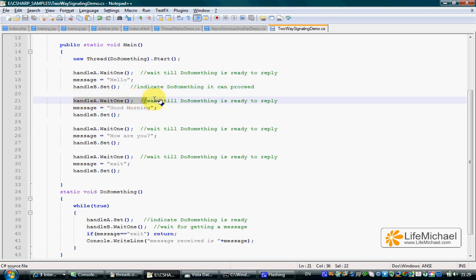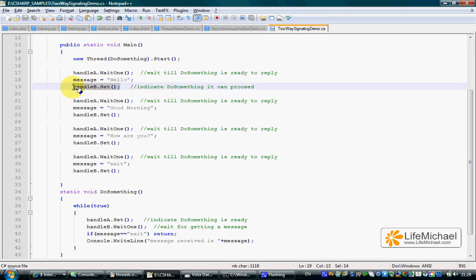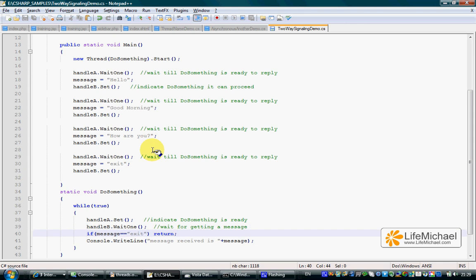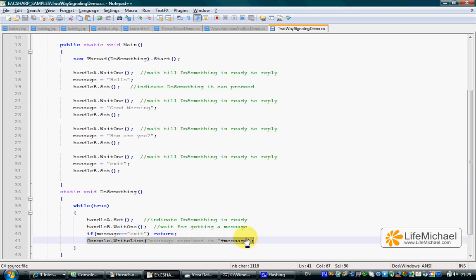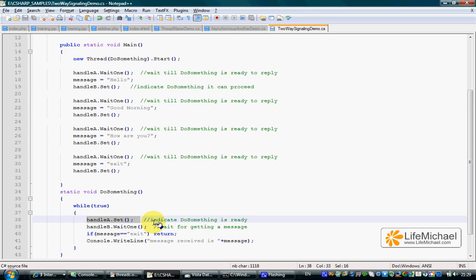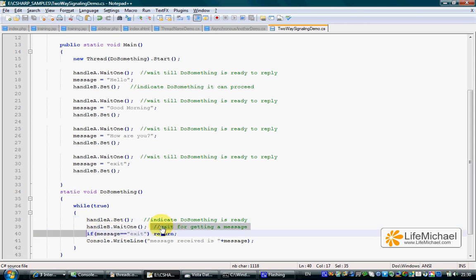Right after that, calling WaitOne causes the main thread to wait. When this line is executed, the do something thread that was paused continues. If the message is exit, the do something thread ends. If not, it simply prints the message to the screen, then sends a signal to the main thread that it can continue, and calling WaitOne again pauses the do something thread.